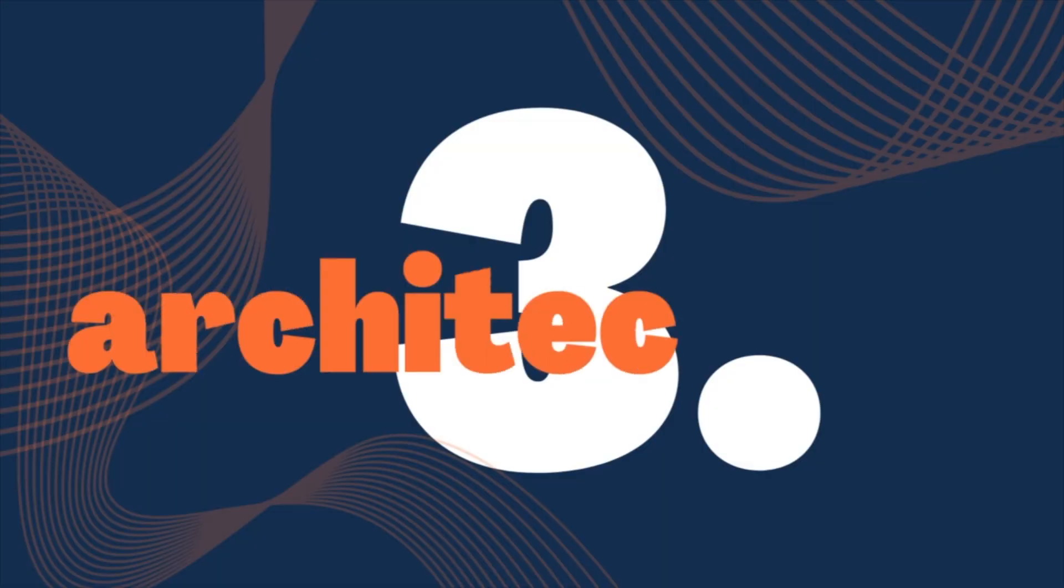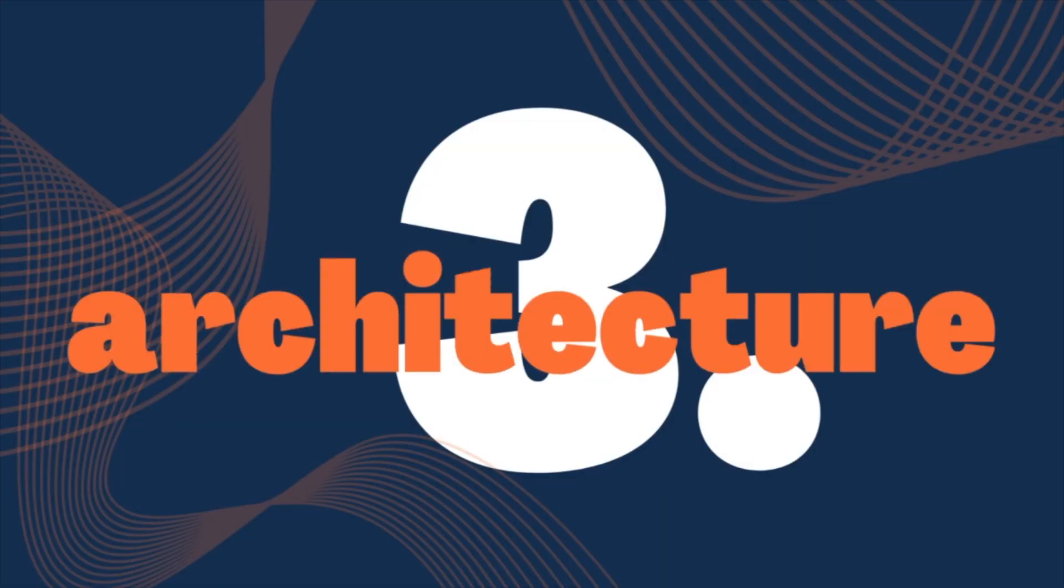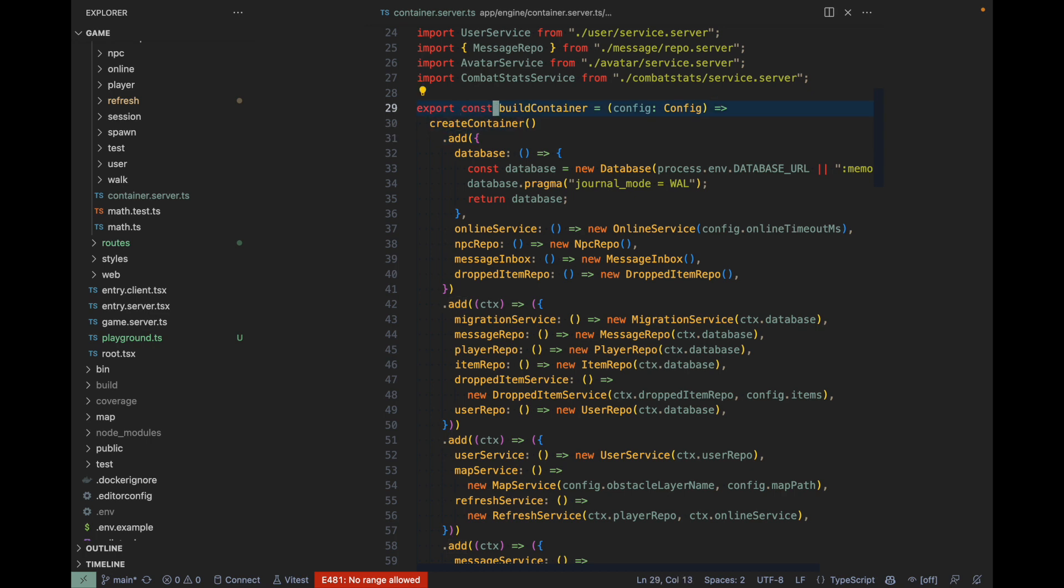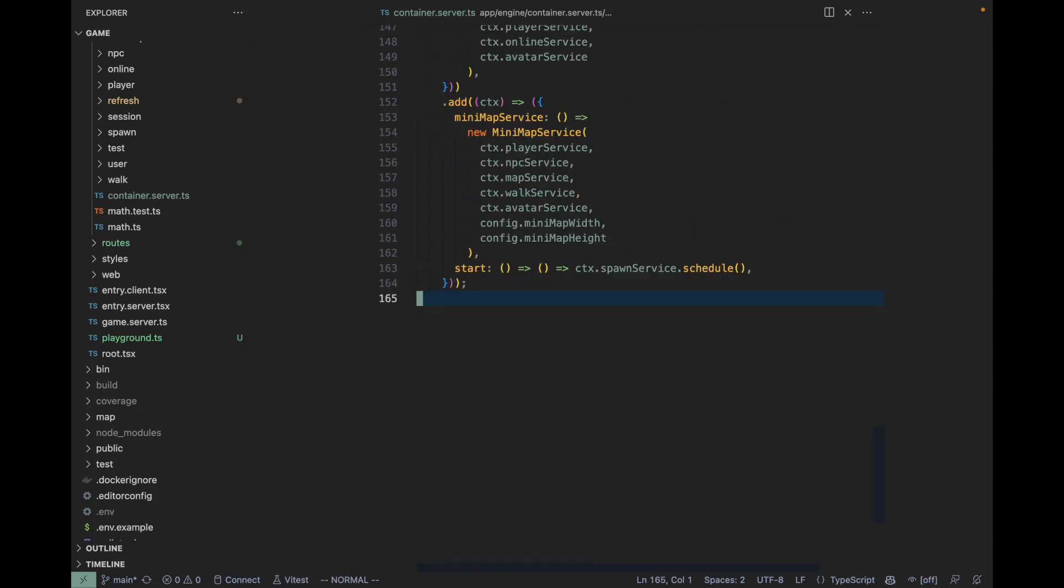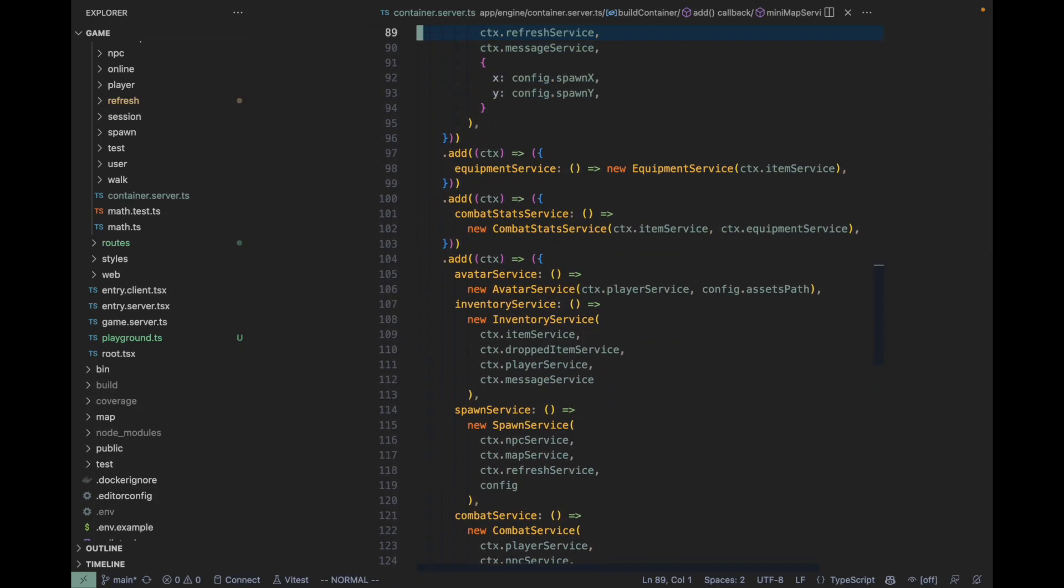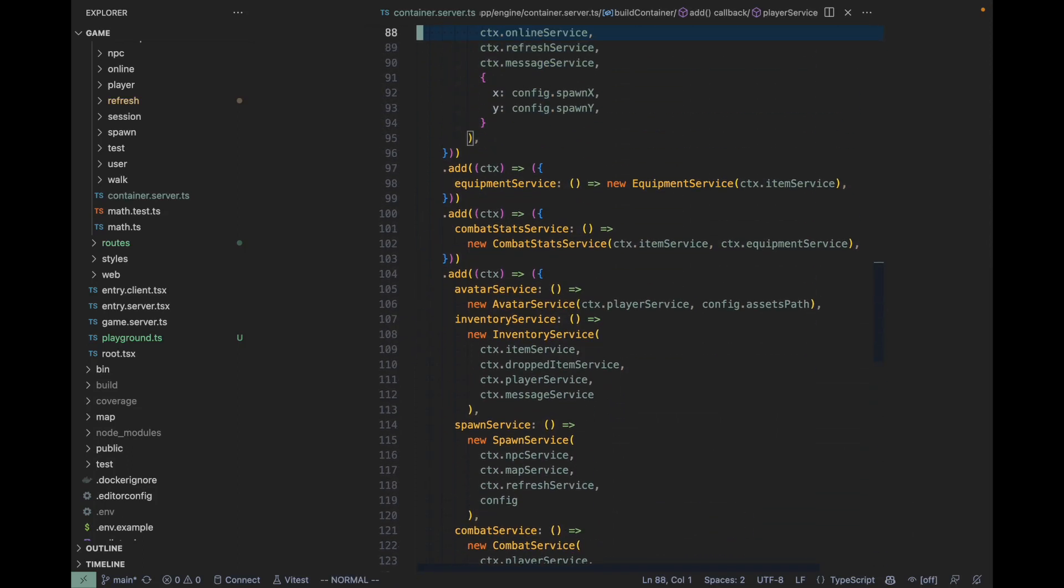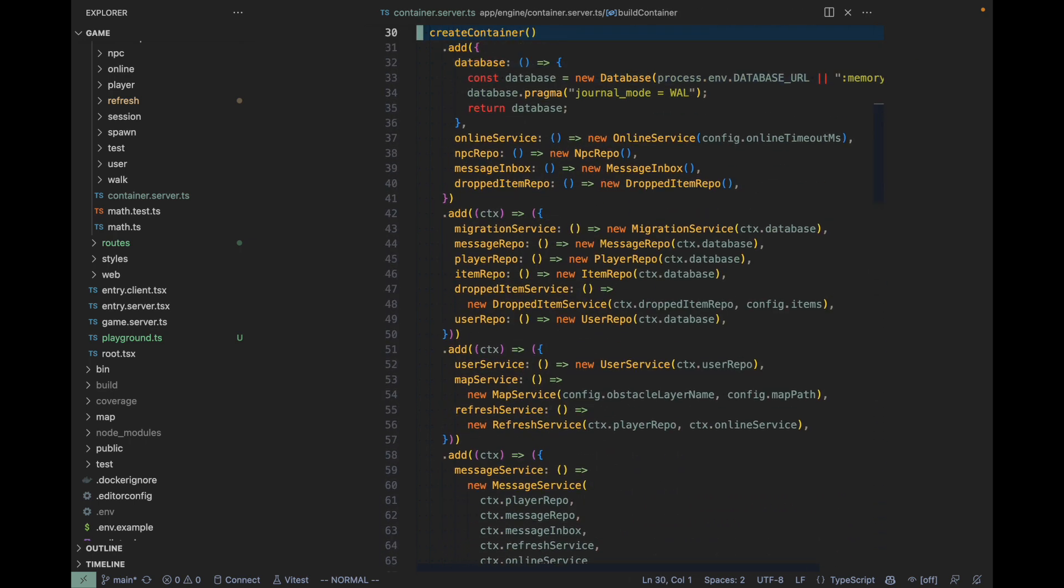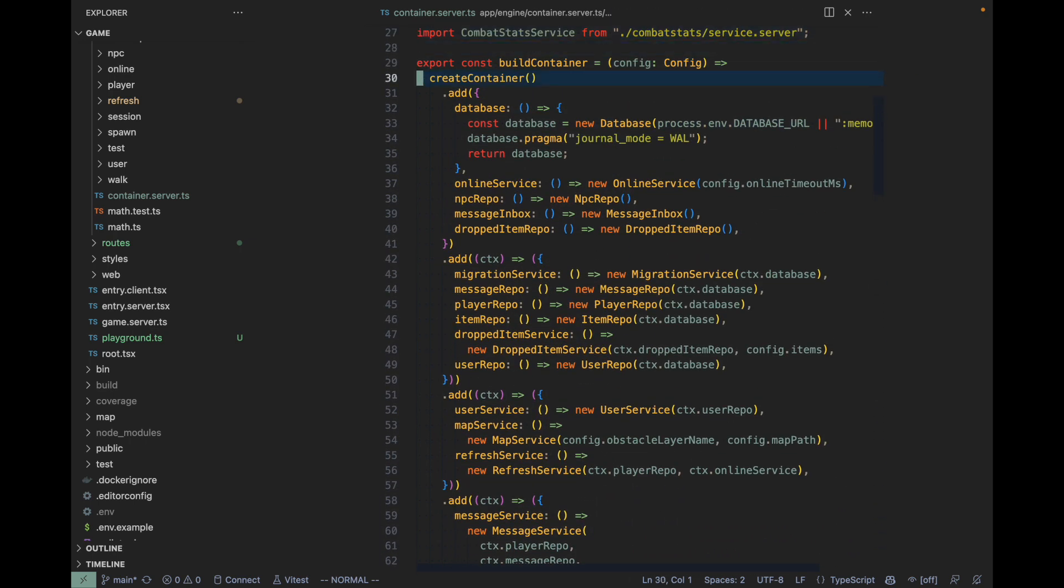Let's have a look at the architecture of the game. I'm in the file container.ts, and I'm building a service container where I define a bunch of services and their dependencies. It's a file about 160 lines long and it contains all the services I'm using in this game.